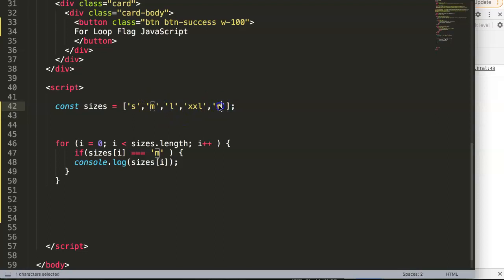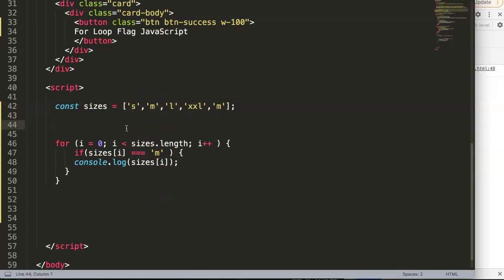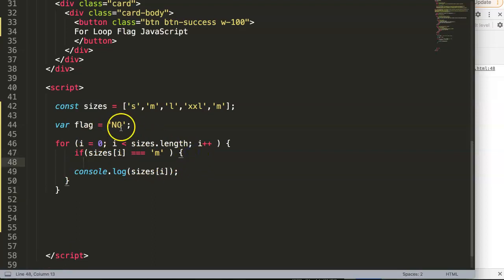So we want to stop this by creating a flag. A flag is basically just a variable — we declare a variable called 'flag' and set it to 'no' initially, meaning nothing has been found. Then inside the if statement, when the condition is true, we assign flag a new value of 'yes'.